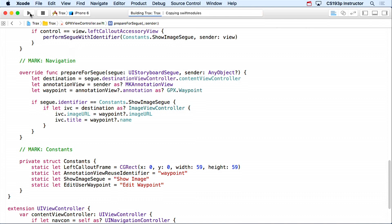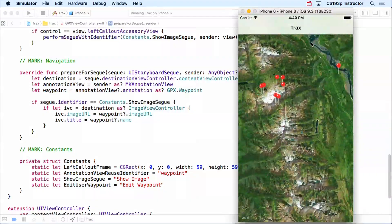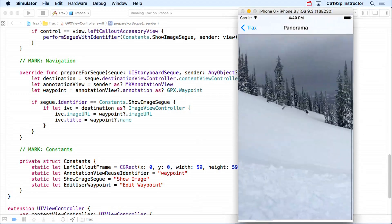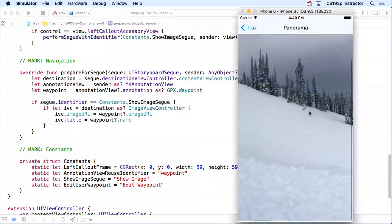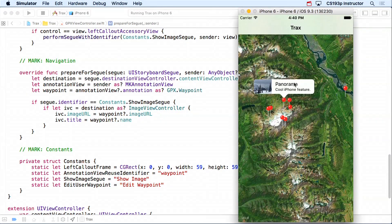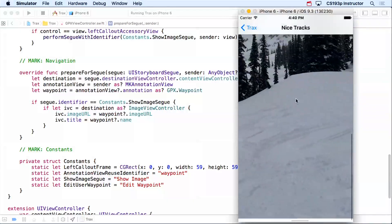Let's run it and see if this works. Here are all our little waypoints. We click on a waypoint, get the picture in the callout, click the thumbnail — and sure enough we've segued to the image view controller. It's not quite as polished as the homework version in terms of white space management, but it works. Notice it's also got the title up here — panorama — passed along correctly.